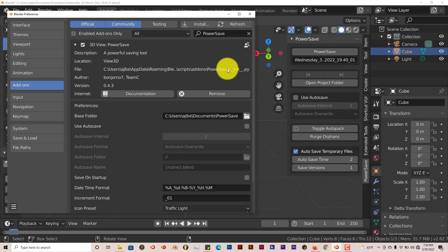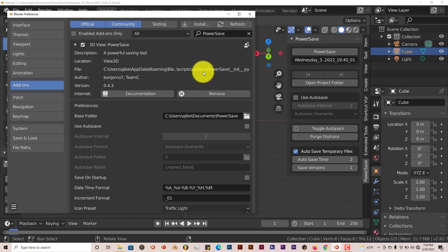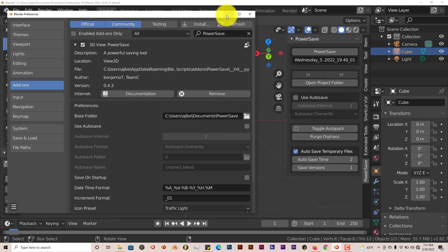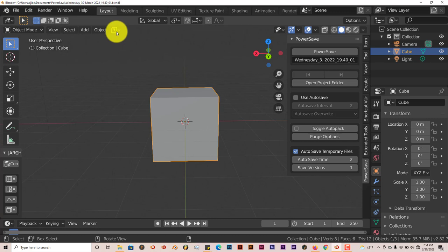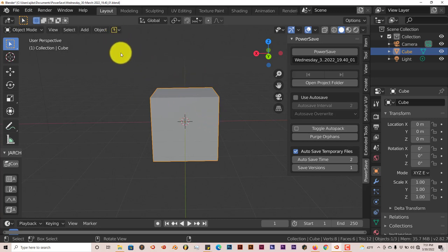But the reason why this option is important is because it gives you a visual representation of the saving process by having this little icon here at the top. Now, it's yellow right now because I haven't saved, this is a new file and so because it isn't saved, it's yellow.